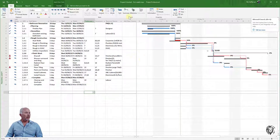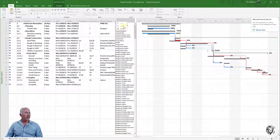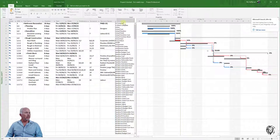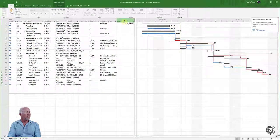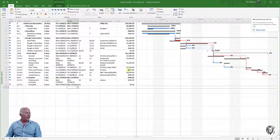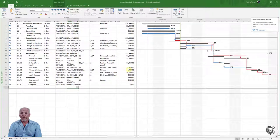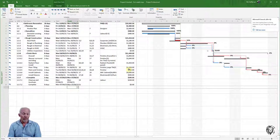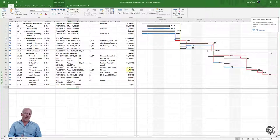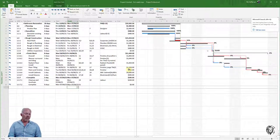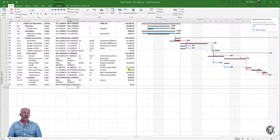We've managed to save ourselves a day just by increasing the resources. Let me add the cost column to check costs. We see that because we haven't increased the work, the task isn't actually costing more money. The reason we had the original duration is either that's what we felt we could physically do, or we only had those resources. By making extra resources available, it's saving us a day without costing more money.